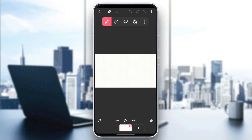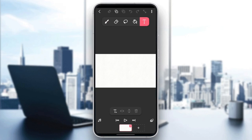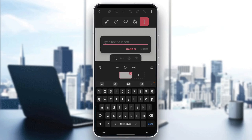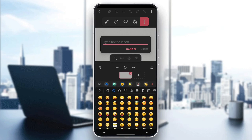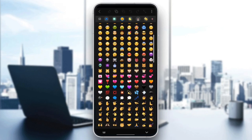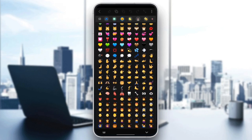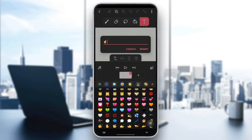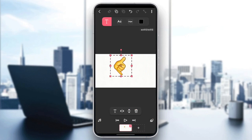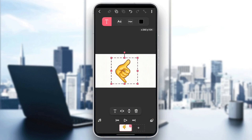A simple way to add emojis in Flipperclip is to go right here to T to add a text. Once you click on it, go ahead and click anywhere on the screen. Right here you're going to find type to insert. Go ahead and type any text that you want, or if you want to use emojis, you can click on emojis right here on your keyboard and add any emoji that you want. Then click on insert, and now I've added the emoji to Flipperclip.